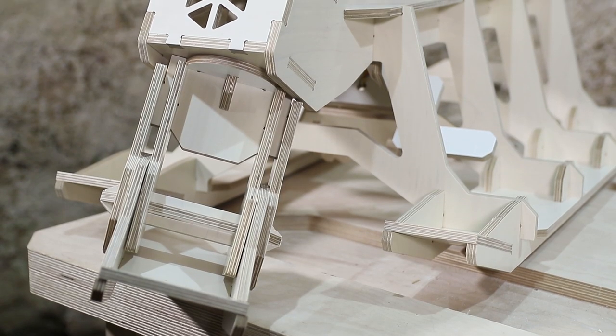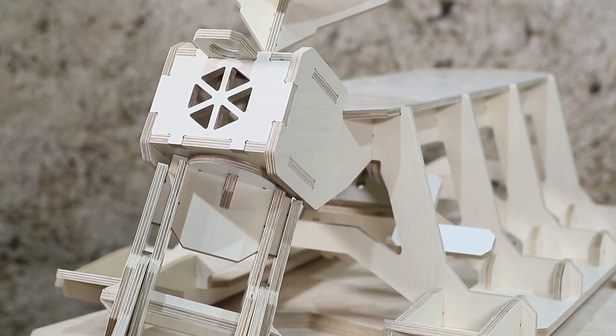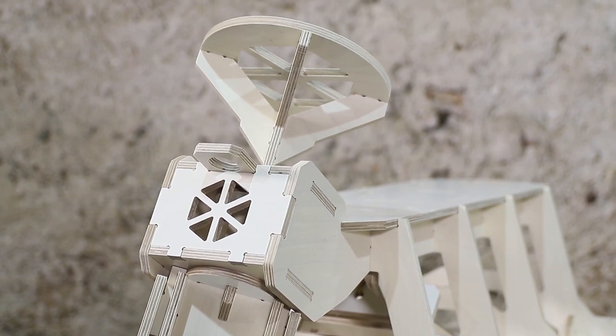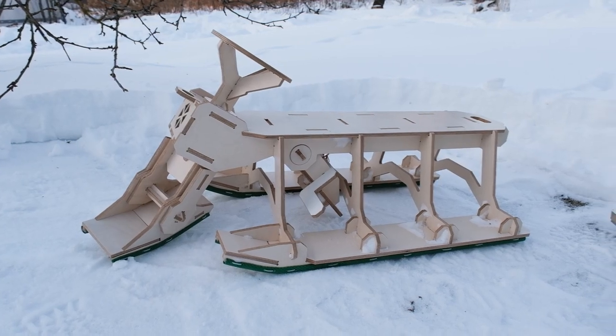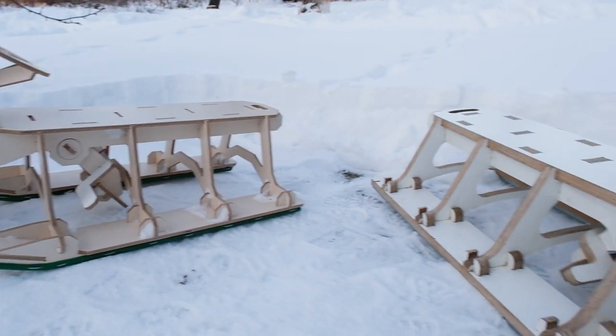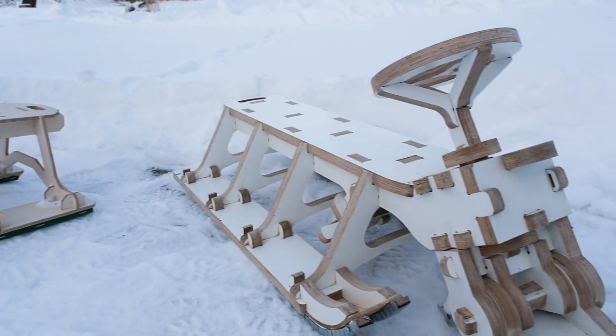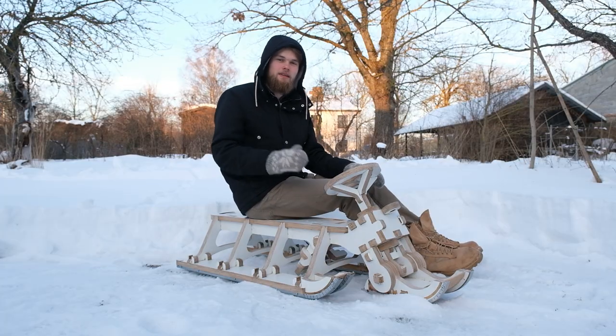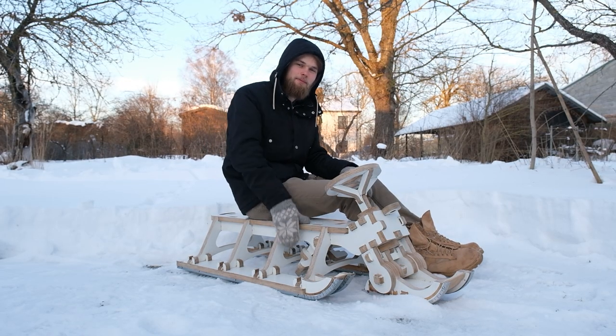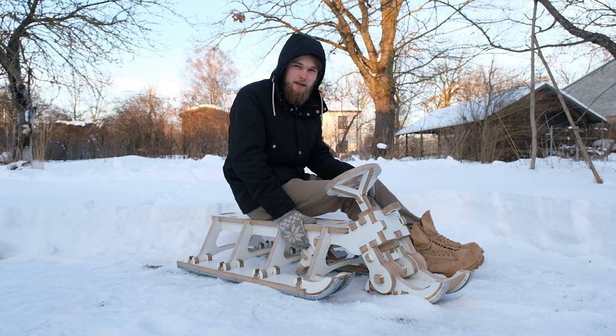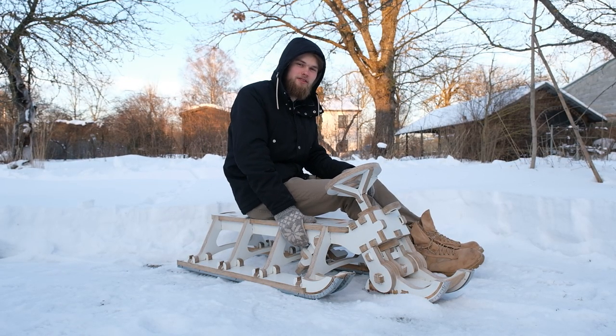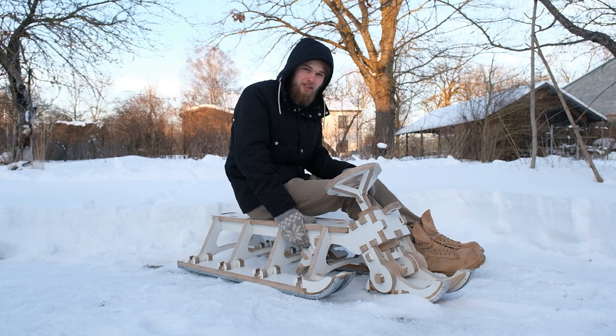We have assembled a sled, but I have to be honest with you - this wasn't the very first one we made. This one is. And not only is this the first plywood sled, but this is also my very first CNC project. Therefore, there are a lot of mistakes I made when designing this project.